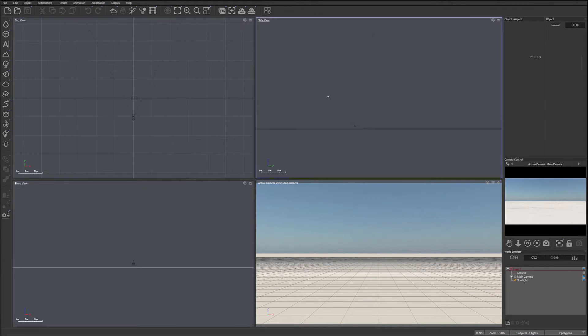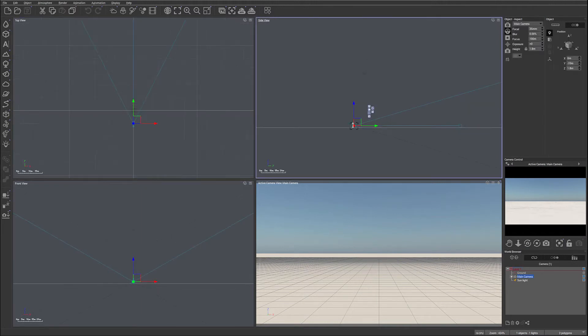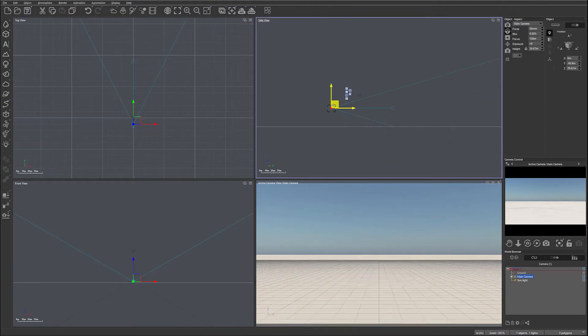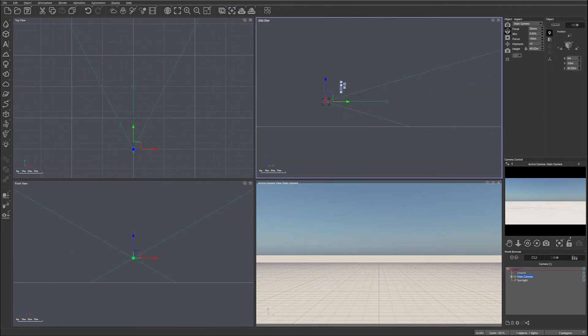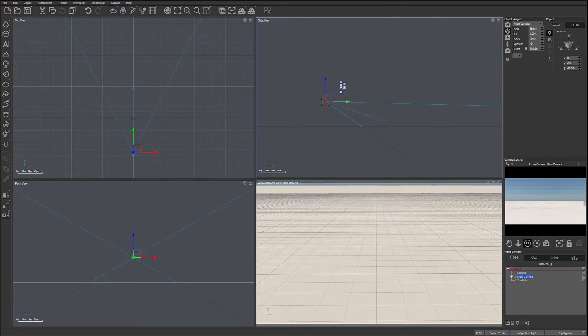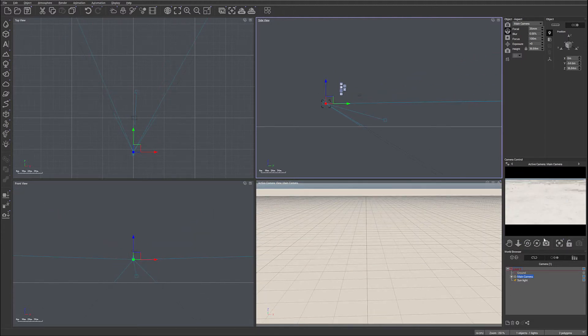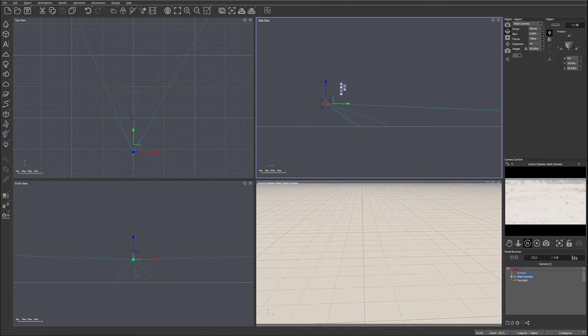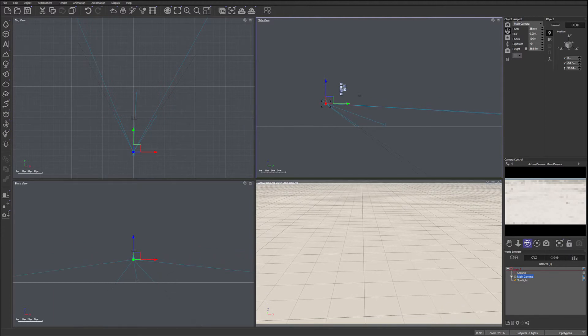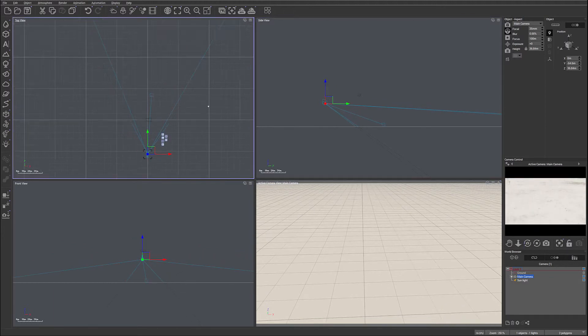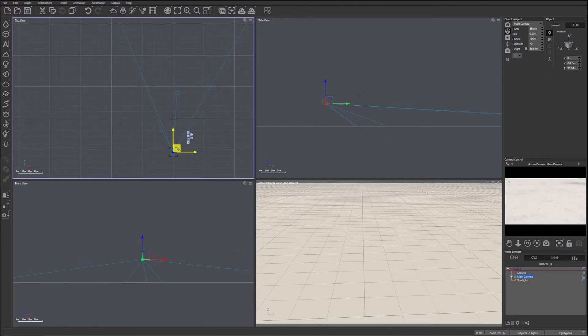First thing we want to do is take our camera and position it slightly above and look down. So this is kind of what we are going to do - look down on our island.